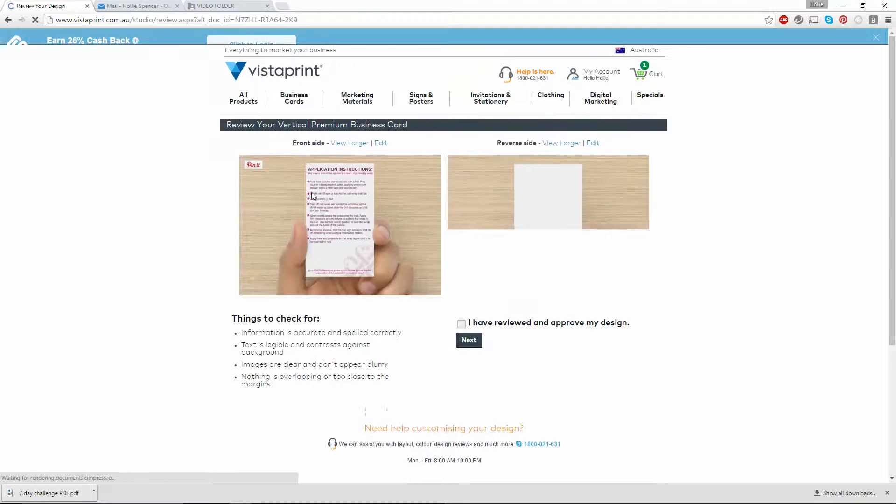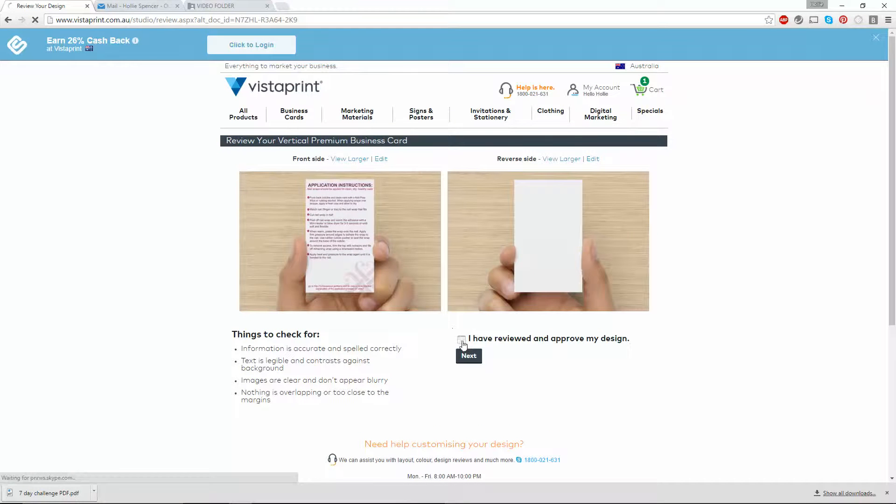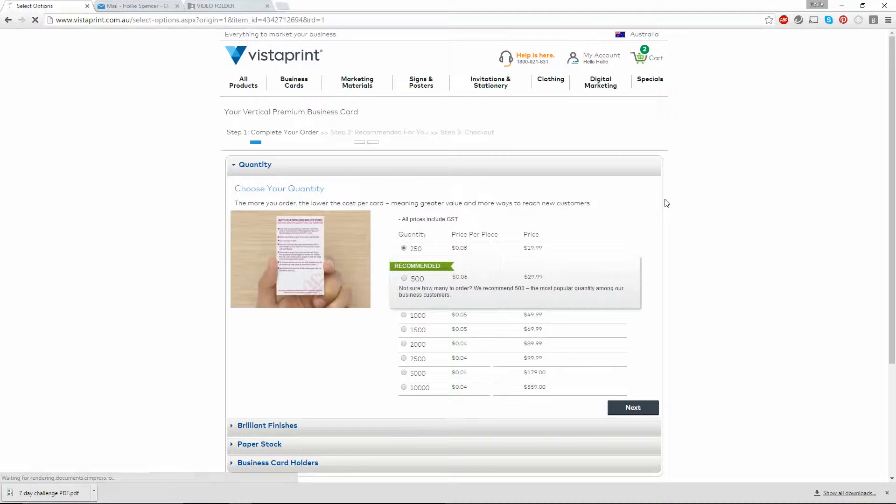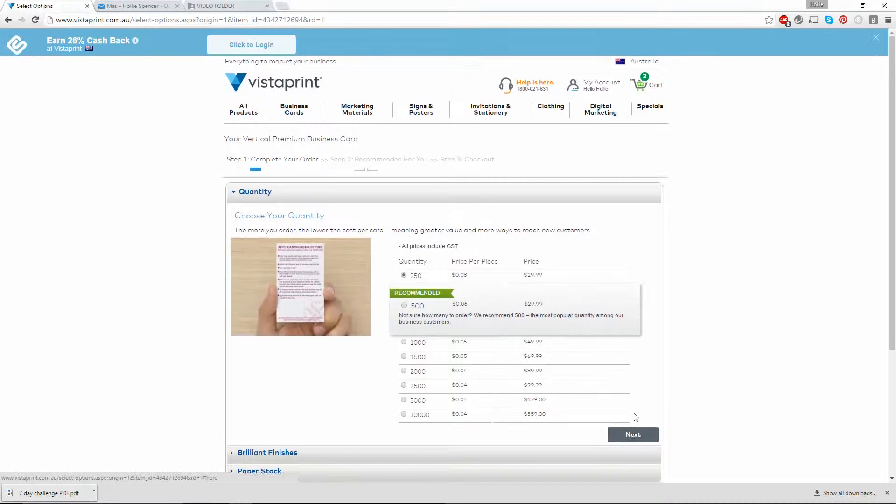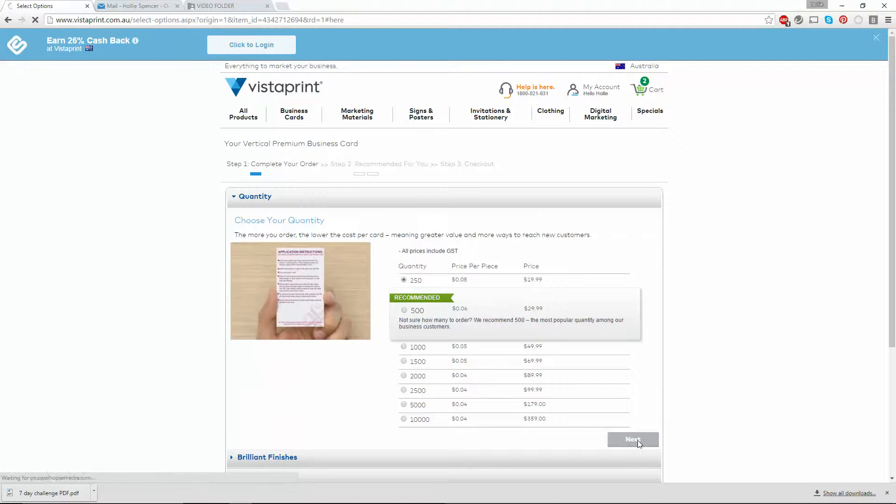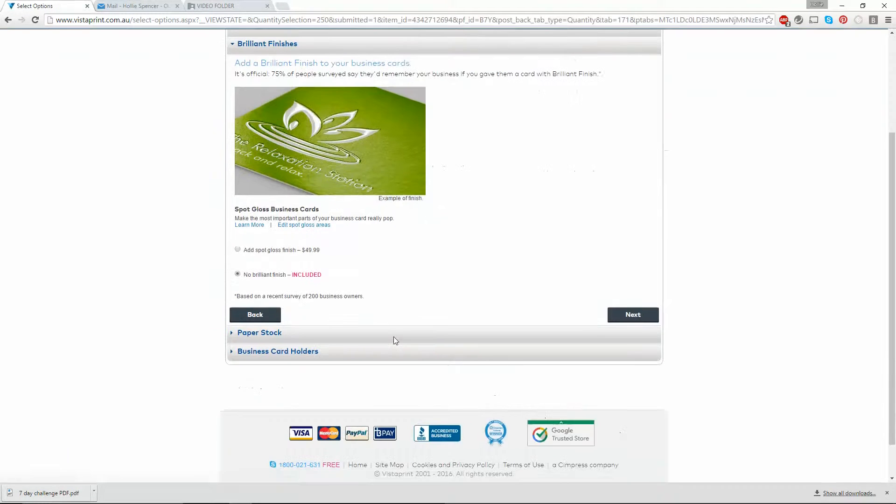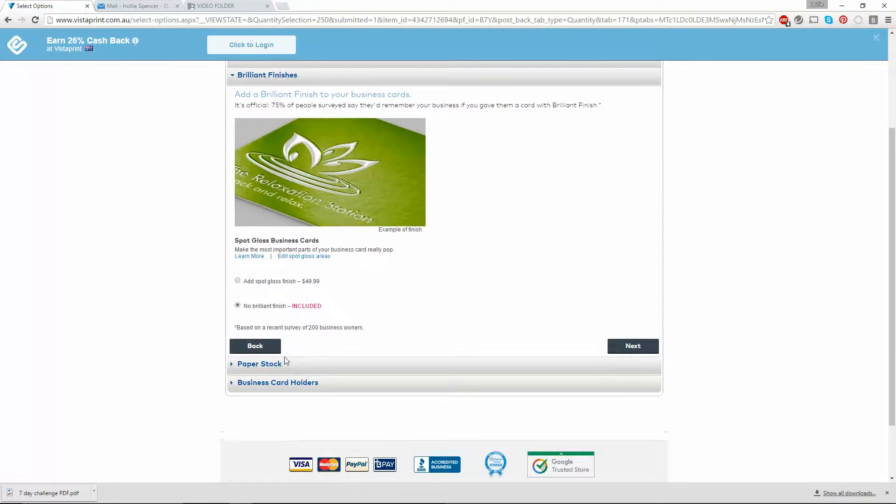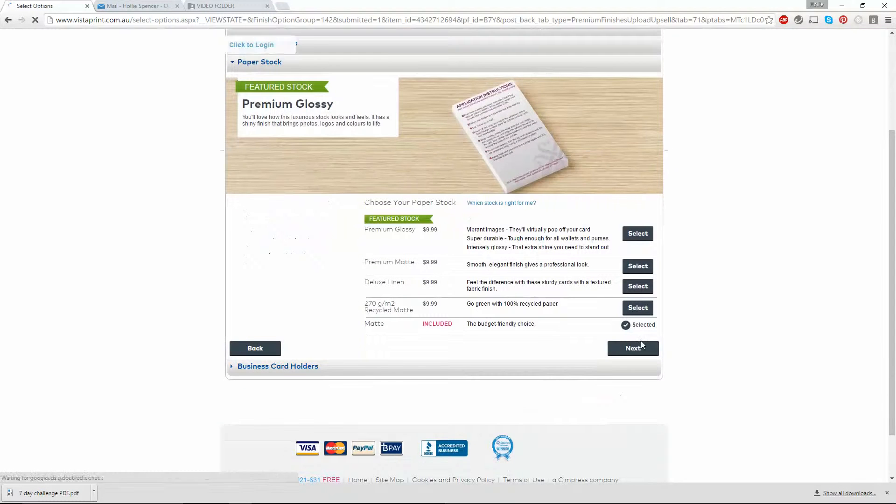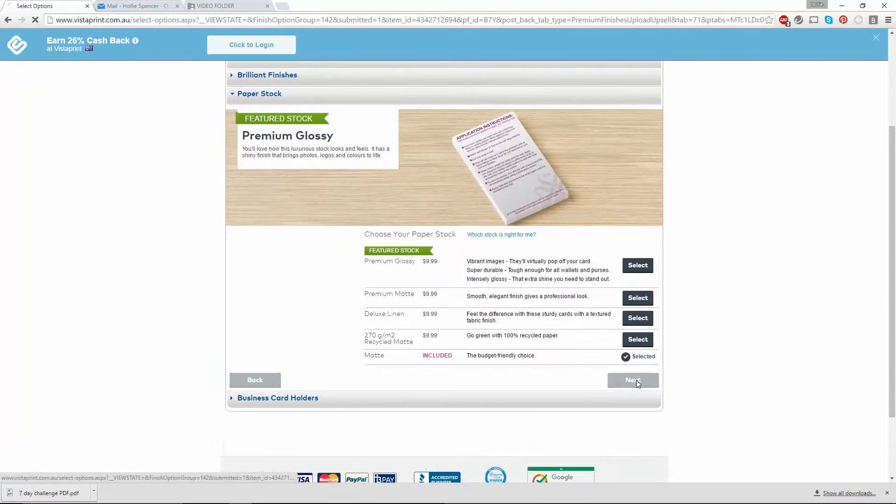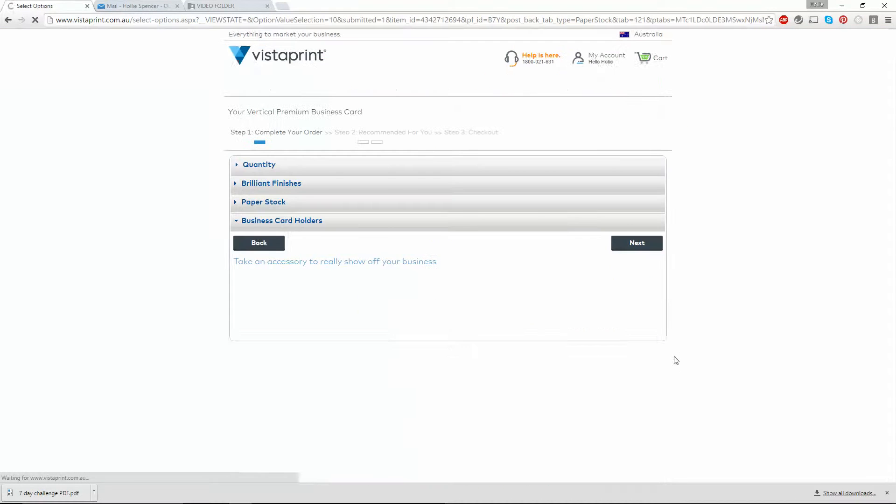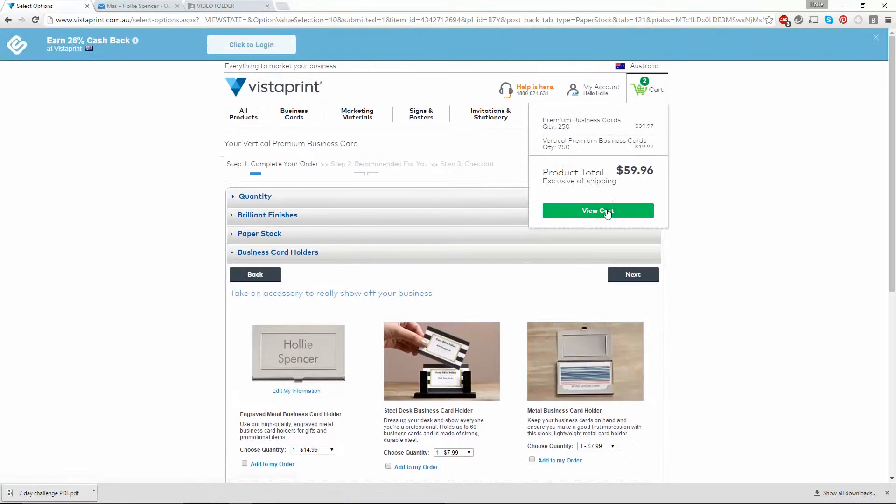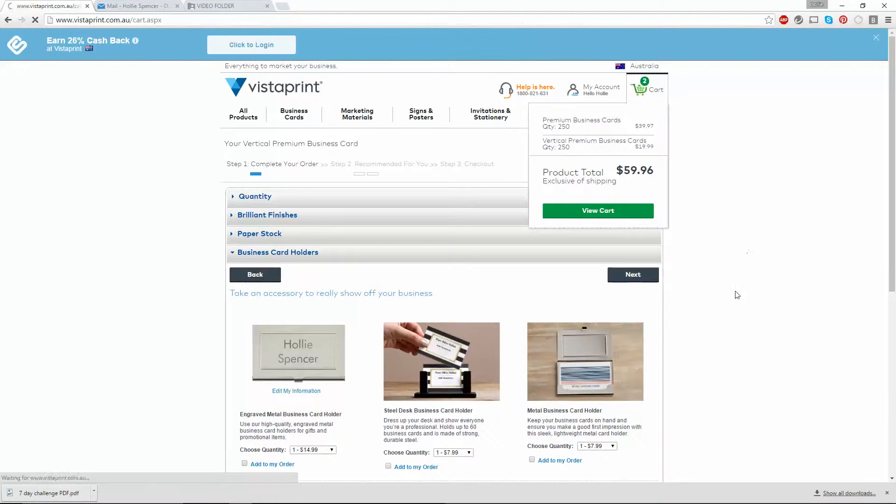Review my image, and if I'm happy with that, approve the design. Click on next. Select the quantity, the finish, and the paper stock. Click next, and you'll see that it's gone to my cart.